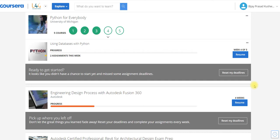Hello and welcome back dear subscribers. As you know, I am solving the specialization course Python for Everybody and I have already completed the first three courses.